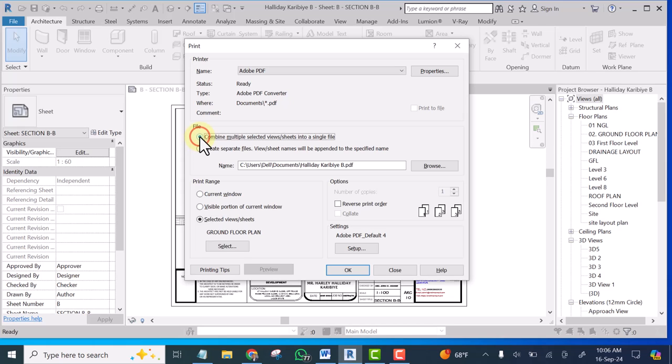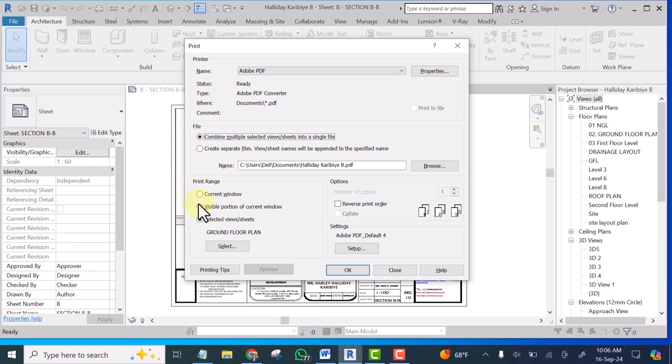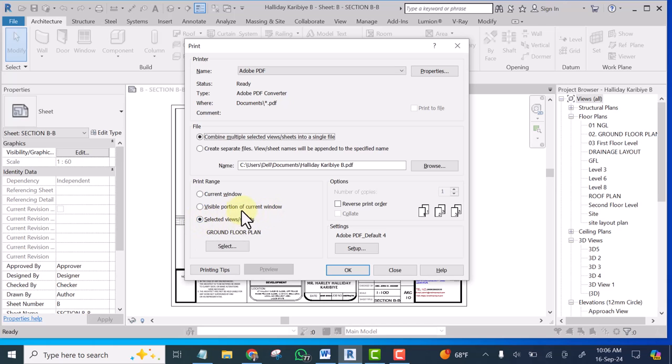Okay ensure you follow this step. You can see where this one is, look at where this one is. This is on selected views slash sheets.